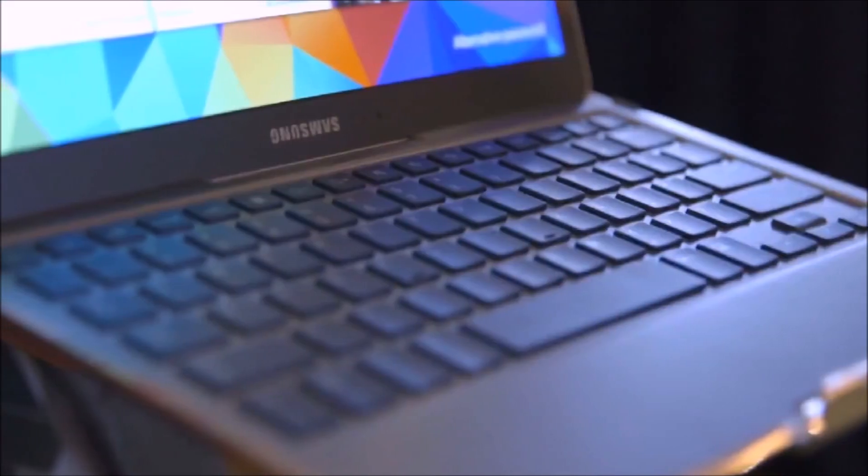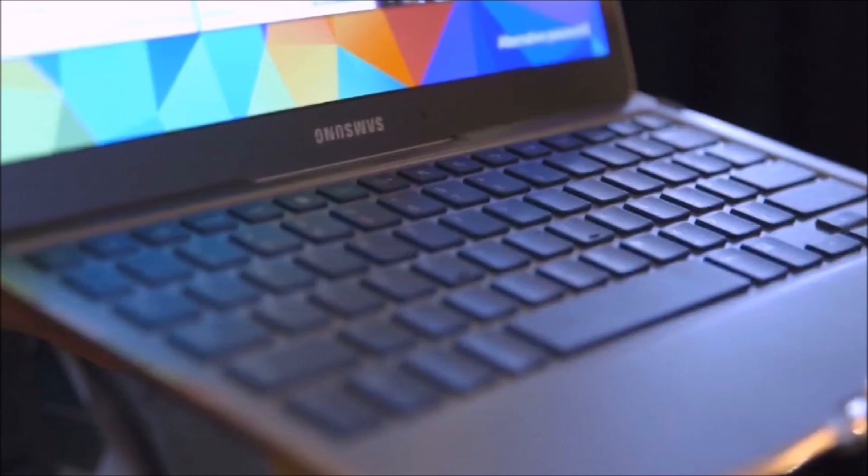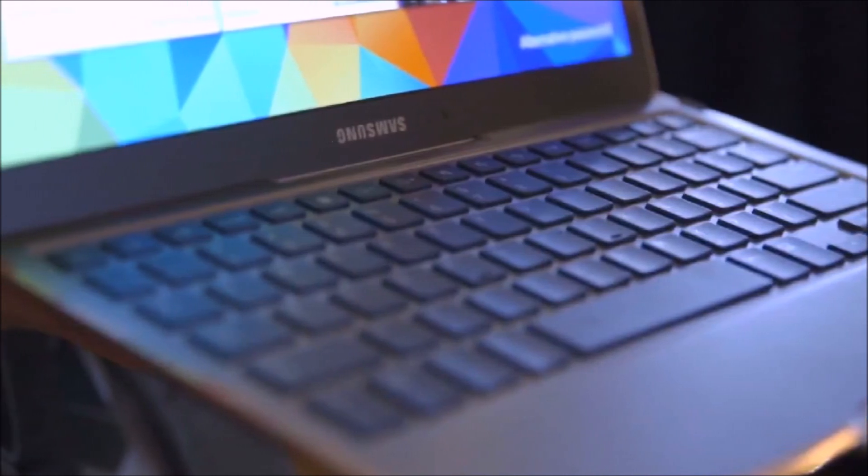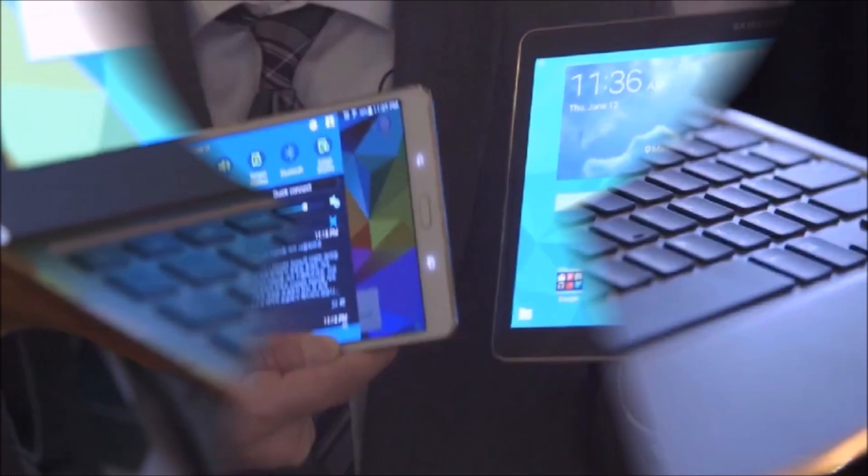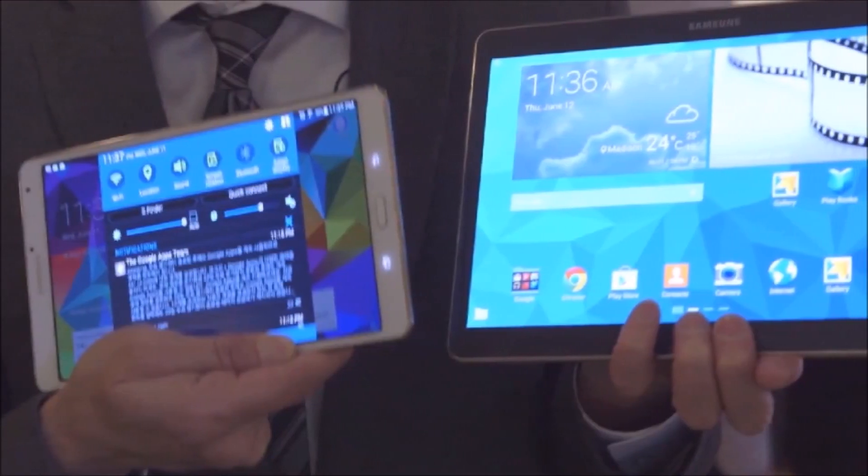Now the tablet also features multi-window, a feature borrowed from Samsung's Galaxy Note products that allows the running of two apps on the screen at the same time.